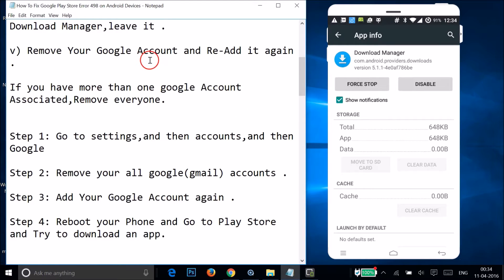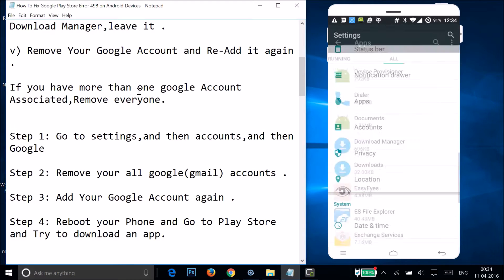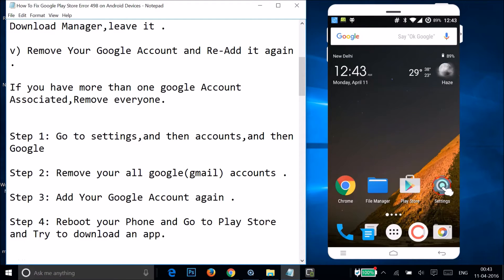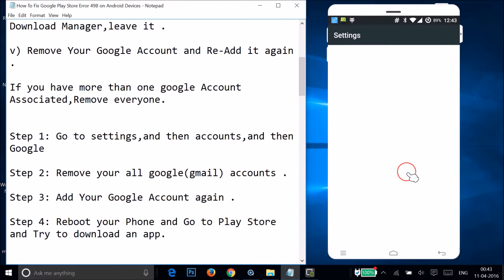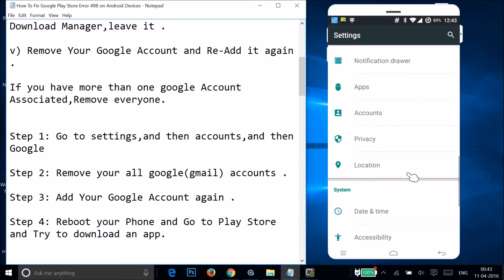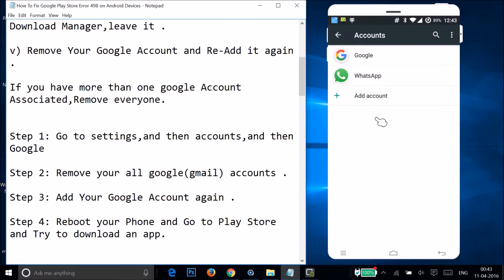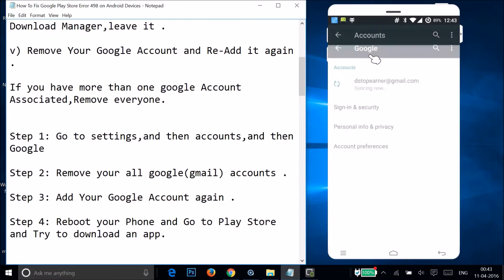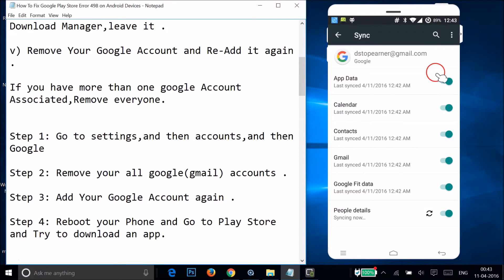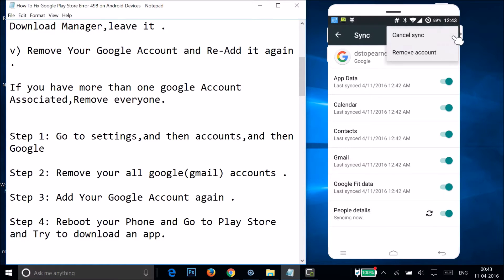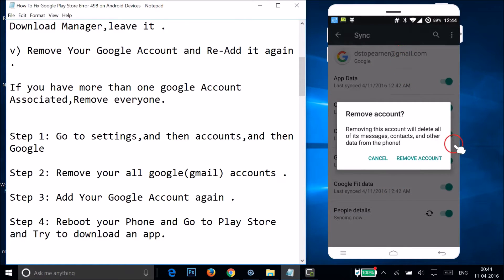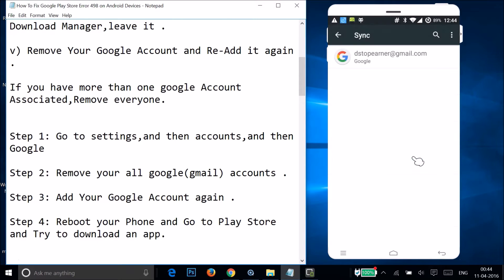After clearing the cache, you need to remove your Google account and re-add it. If you have more than one Google account associated, you have to remove every account. Go to Settings, find Accounts, tap on it, then tap on Google, select your account, tap the three dots, and tap Remove Account, then confirm by tapping Remove Account.